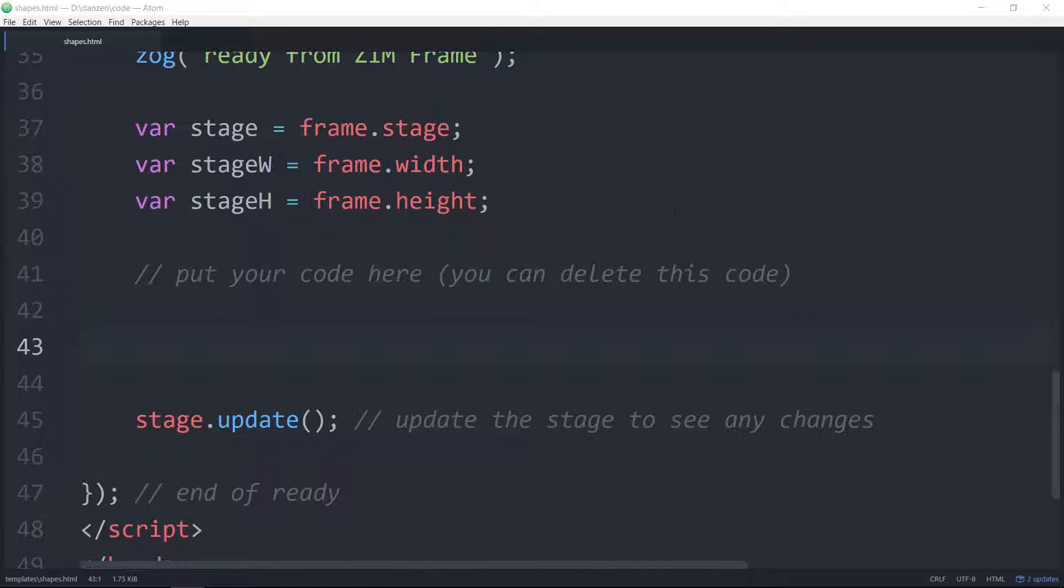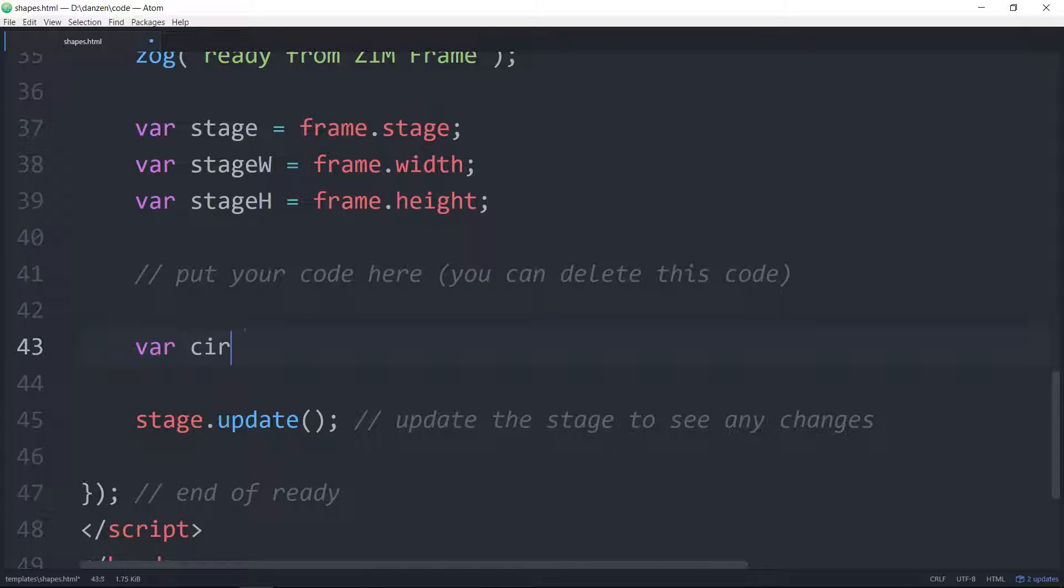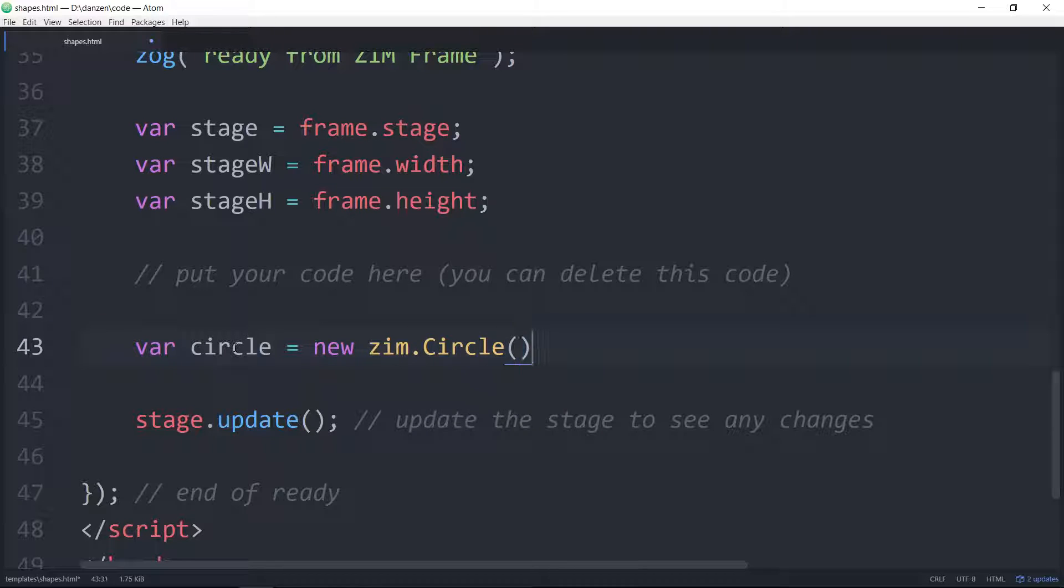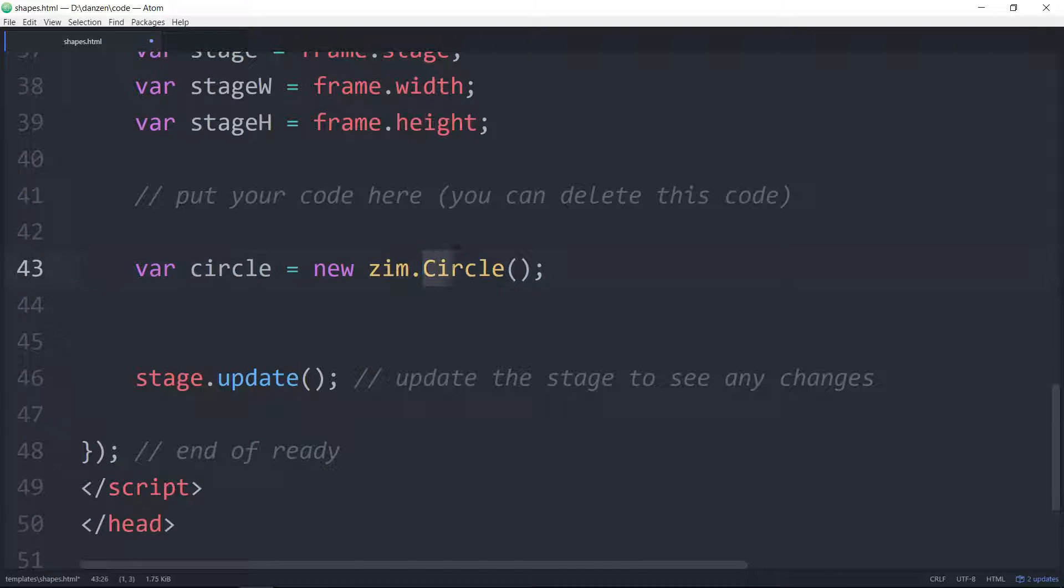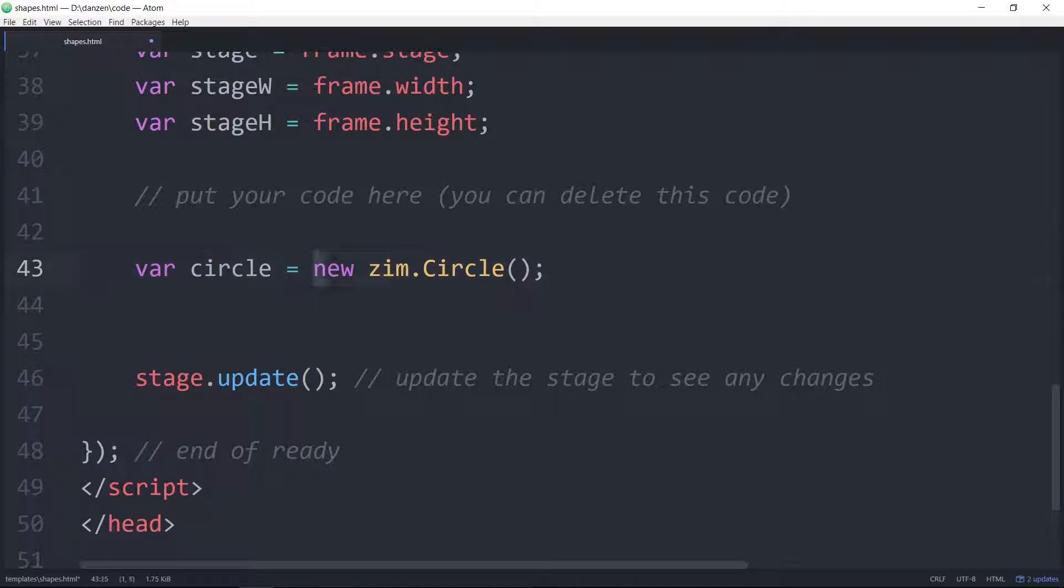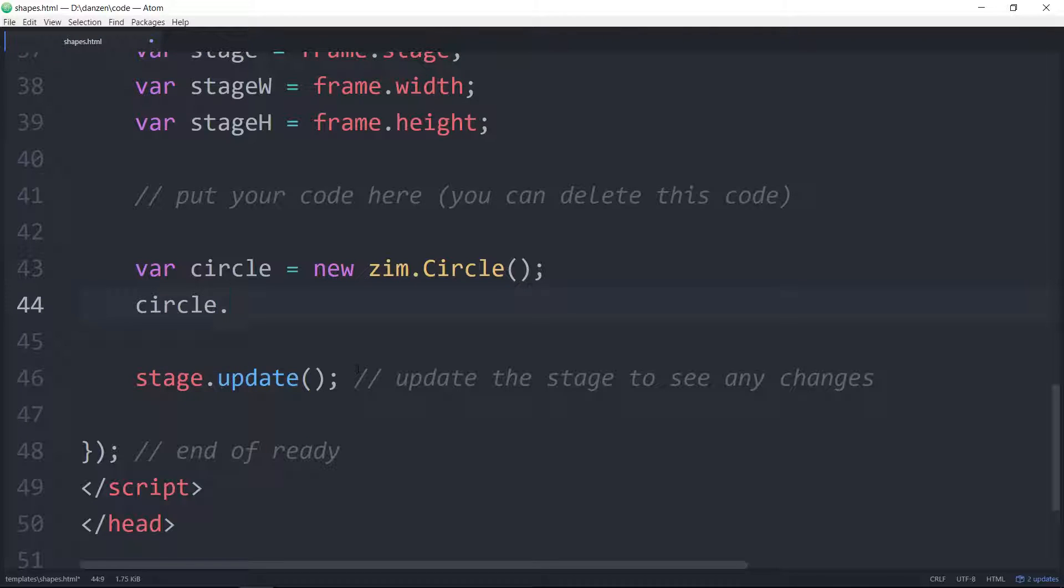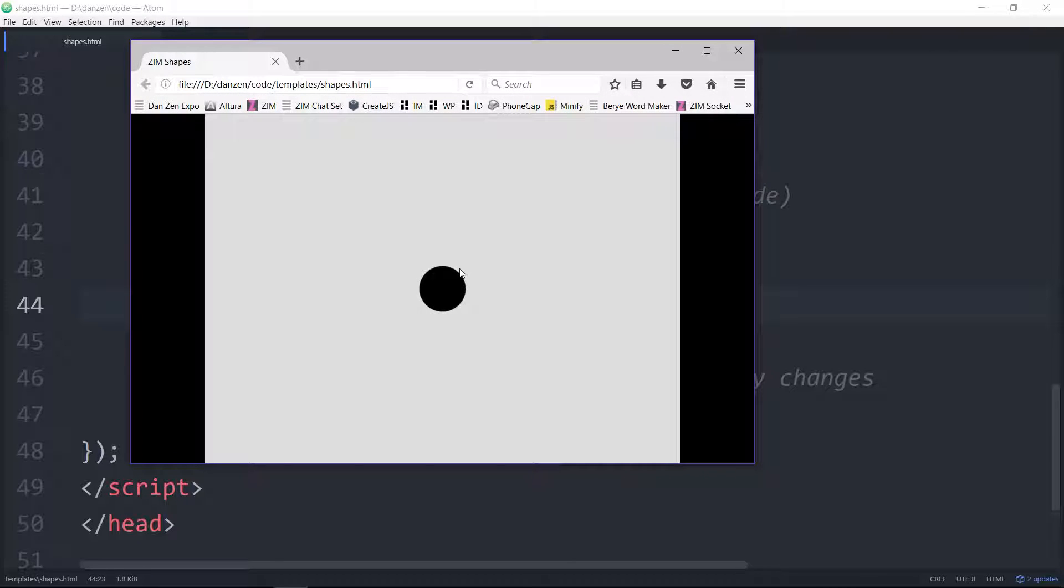What we've done is taken a fit template and removed the button, called it shapes.html, and maybe changed the background color because we want to code some shapes. So var circle, for instance. Var circle is equal to a new zim.circle, and let's just see what a default circle looks like. We have a circle class stored on the zim namespace. We're making a new circle object from that class and storing it in the variable called circle so that we can do things like circle.center on the stage.